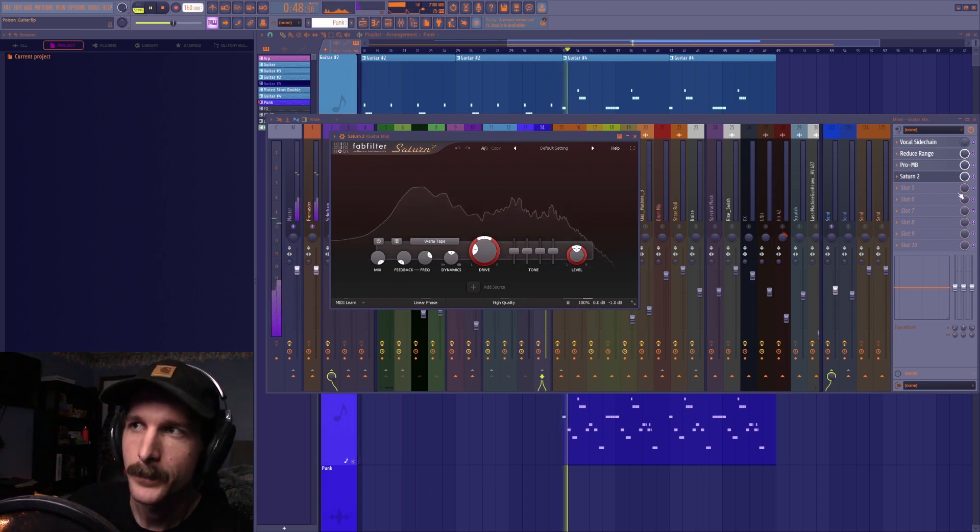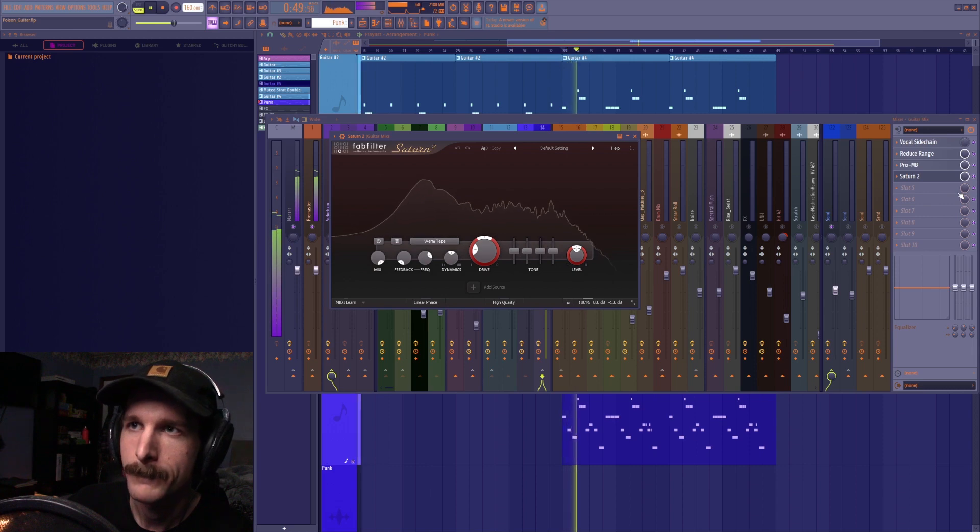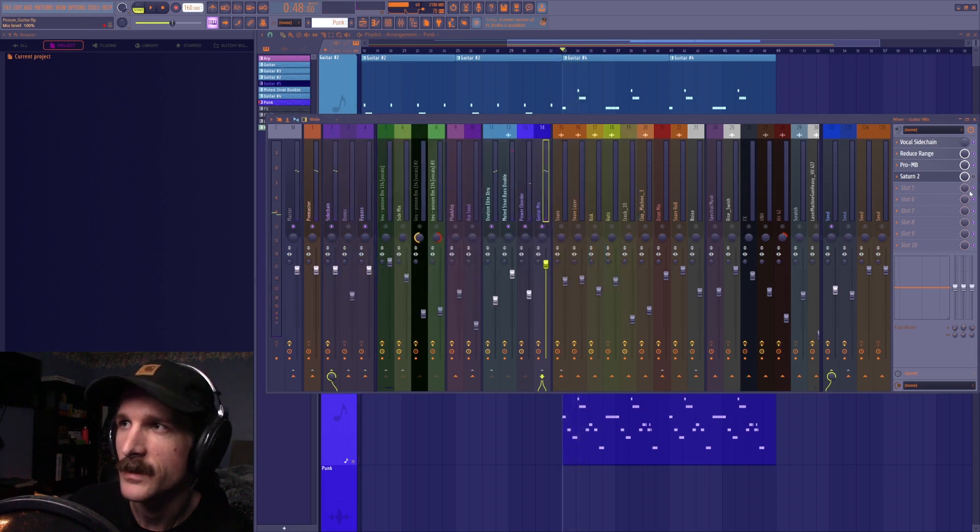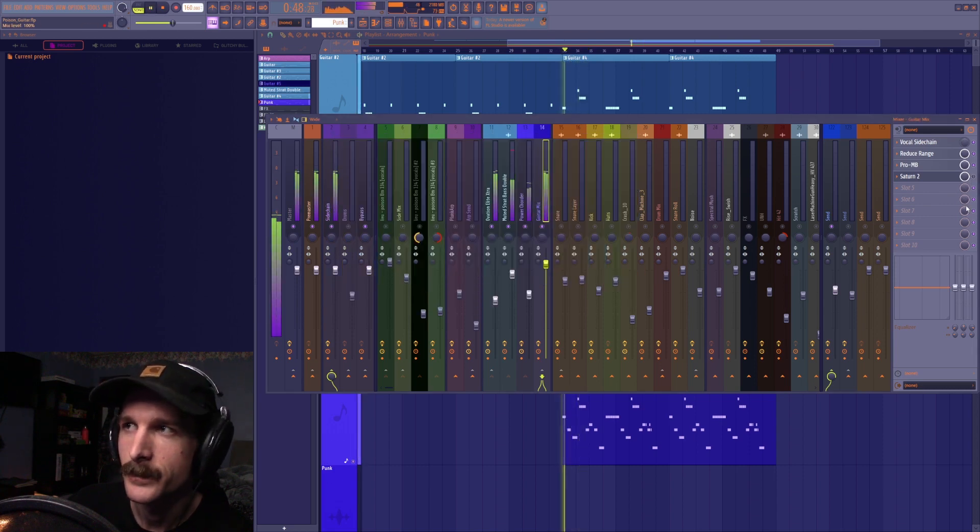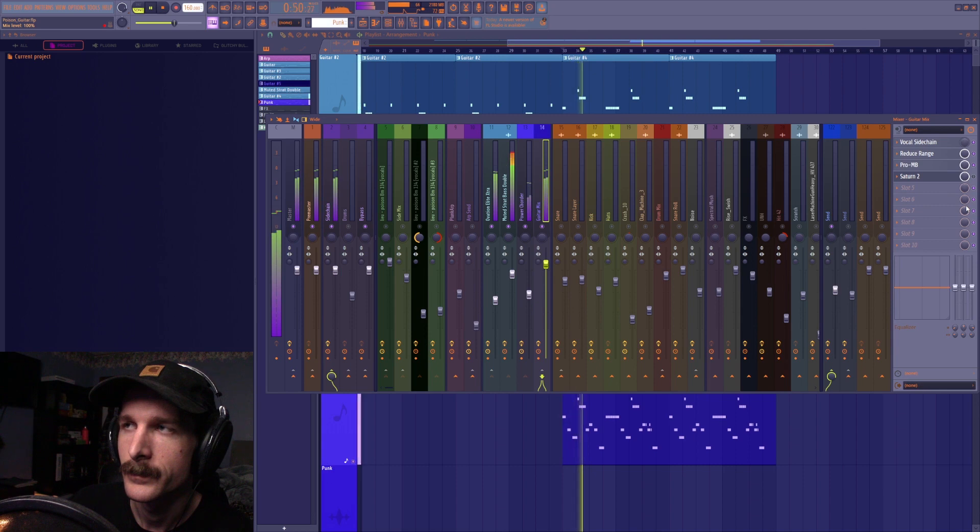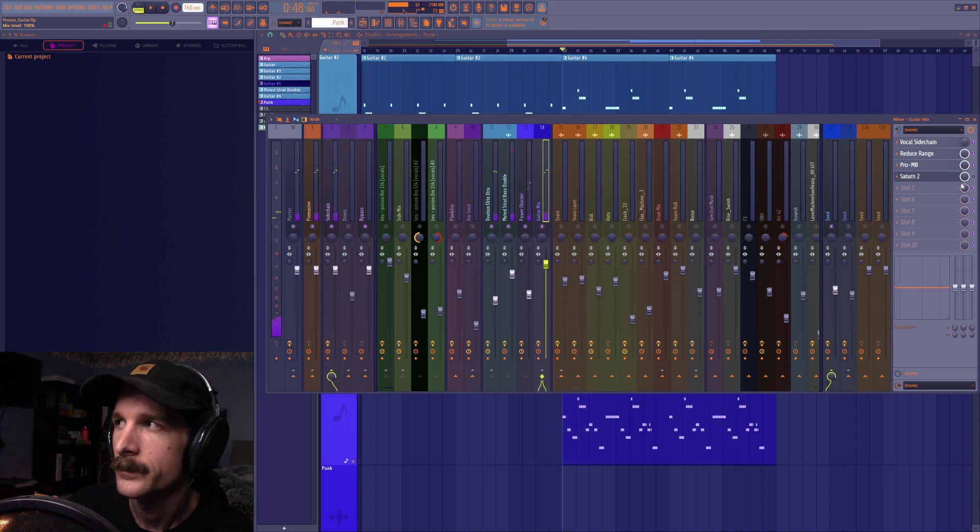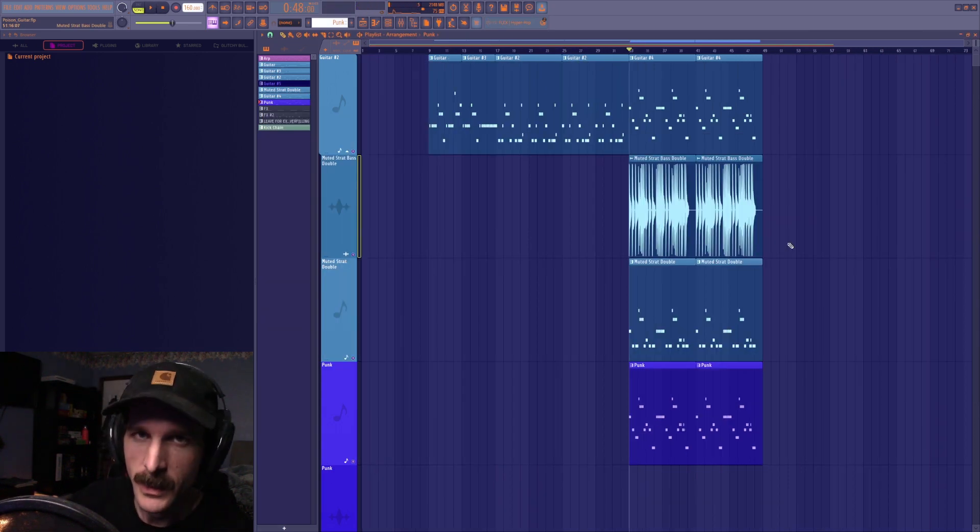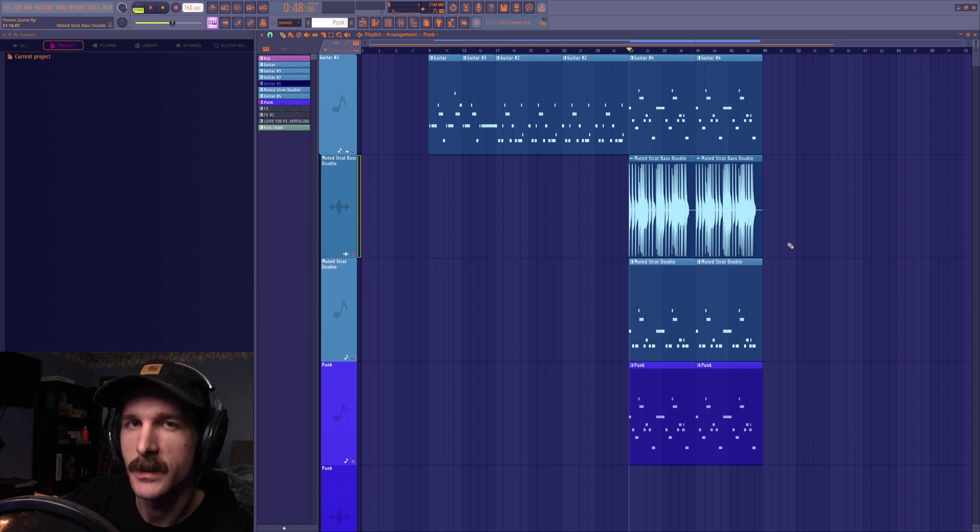So this versus this, pretty subtle but it does make a difference I think which all comes together to be what I used in the full version of the track which sounds like this.